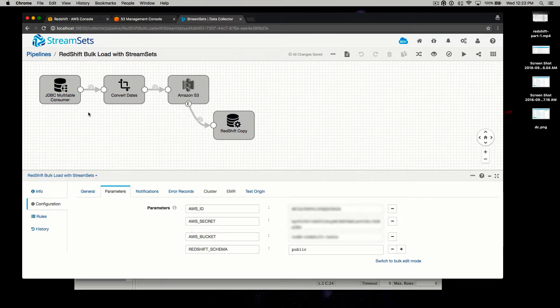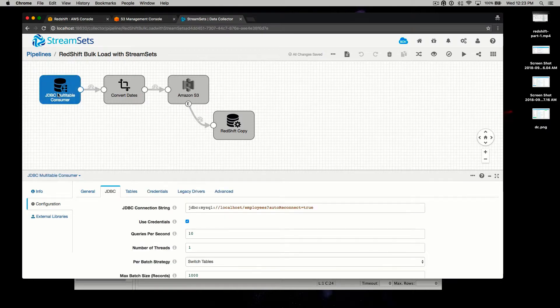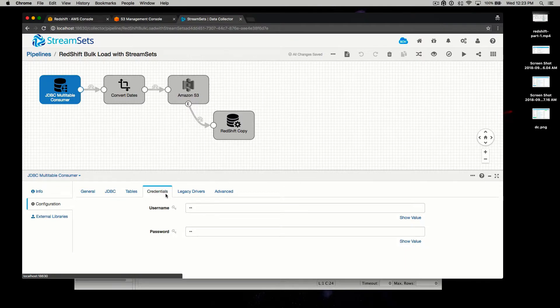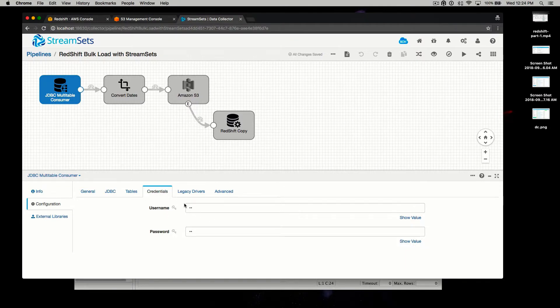From there, we need to go into each stage and modify some settings for your environment. First, let's start with the source. You need to point it at your MySQL instance, so update this appropriately. Second, you'll need to make the credential changes, again appropriate for your environment. Pretty straightforward, right?